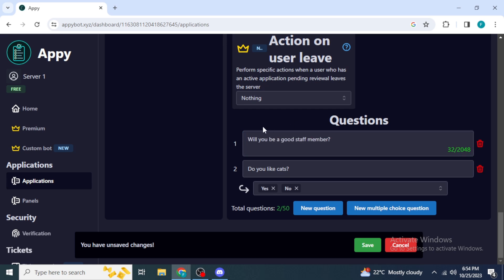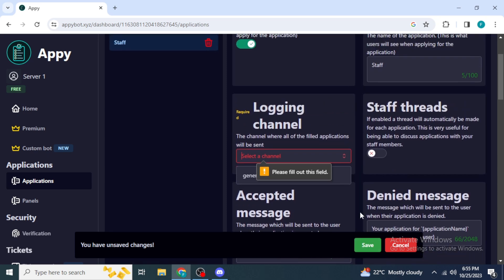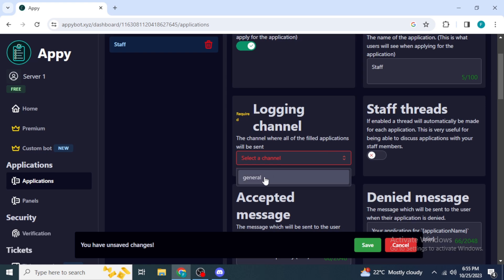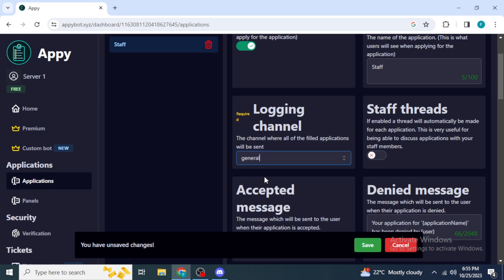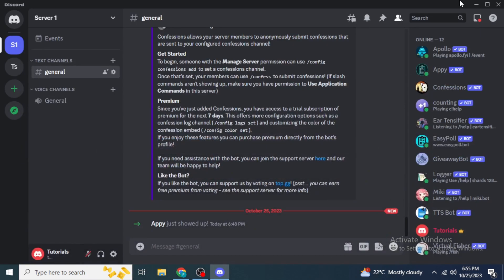I currently have two questions set up. Once you have completed your application, you must first select a channel, then click 'Save' to save the application. You will see a confirmation that the application was successfully saved.